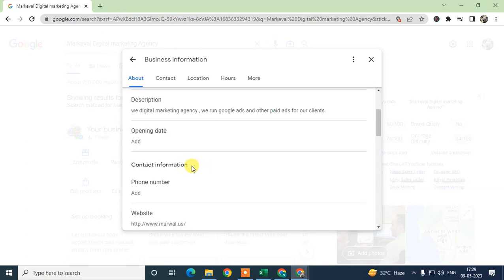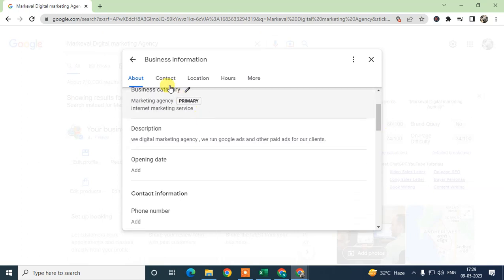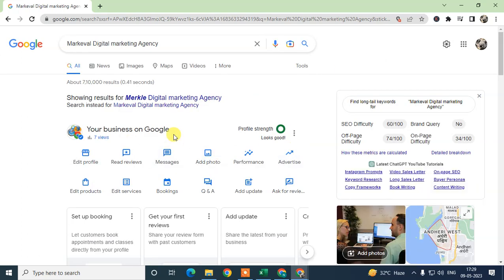Another way to rank your Google Business in Google Maps is through your website. Go to the contact section and check that your website is linked and relevant to your business. Write blog posts related to your keywords, include keywords in your website headlines, and write content related to your business and services — this is also very useful for your Google Maps ranking.